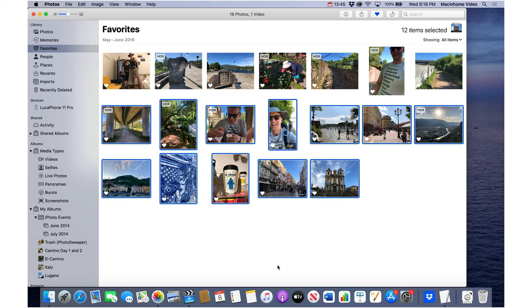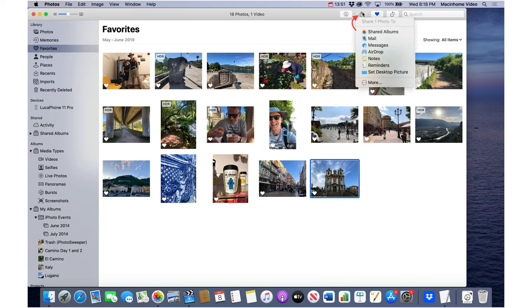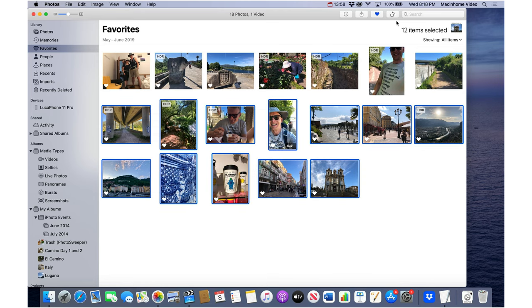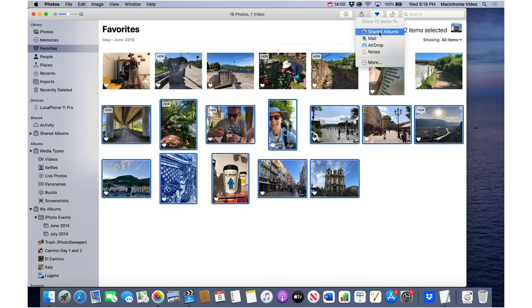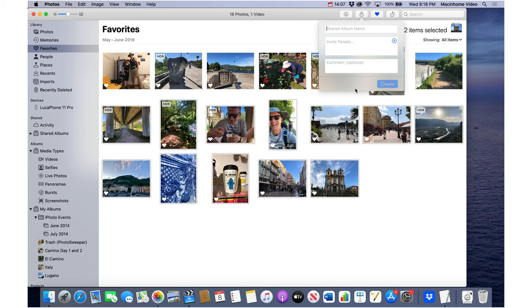Also from here you can text the photo. You just click on one of the photos, hit the little share square and then go to messages to send it to a friend or you can select a bunch of them and then go to the share square and make a shared album and from here usually I don't do a comment but I just click on new shared album, give it a name and then invite people. You can put their email address or their phone number in here and then click create.